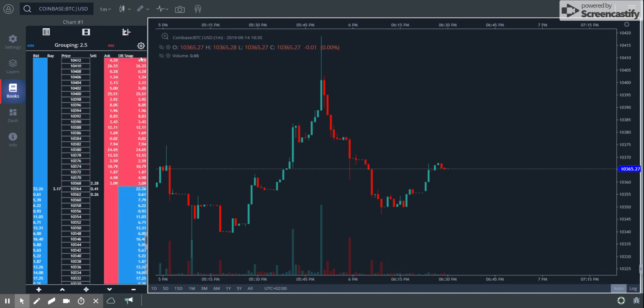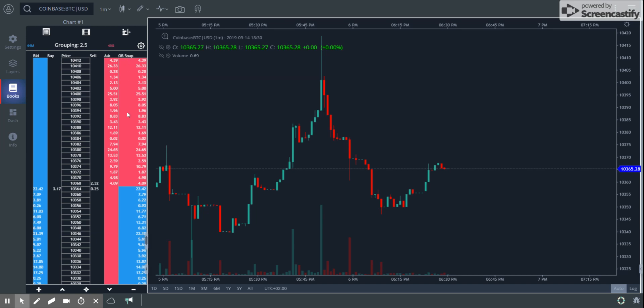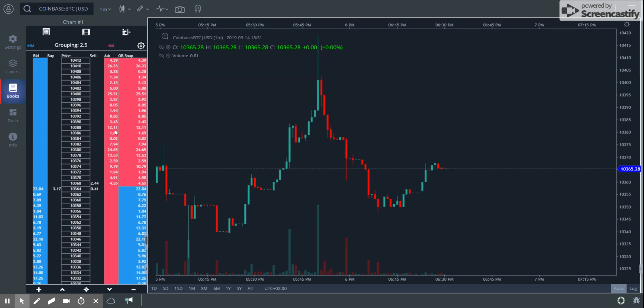What it does is basically you replace the VPR with something called the order book snapshot. So basically at the time you open the session, we take a snapshot of the order book and we keep adding all the new orders that have flown in from that time. For example, in this level, 10388, 12.11 is the current number of orders pending on the sell side, and that's what it is in the snapshot.